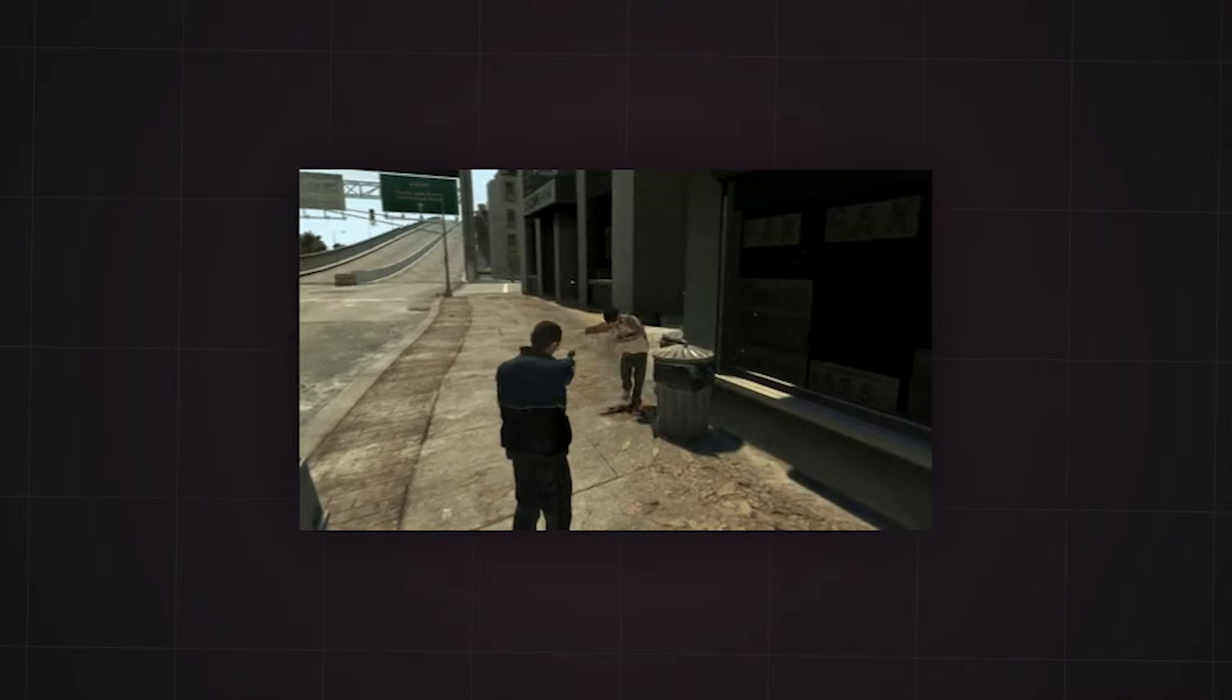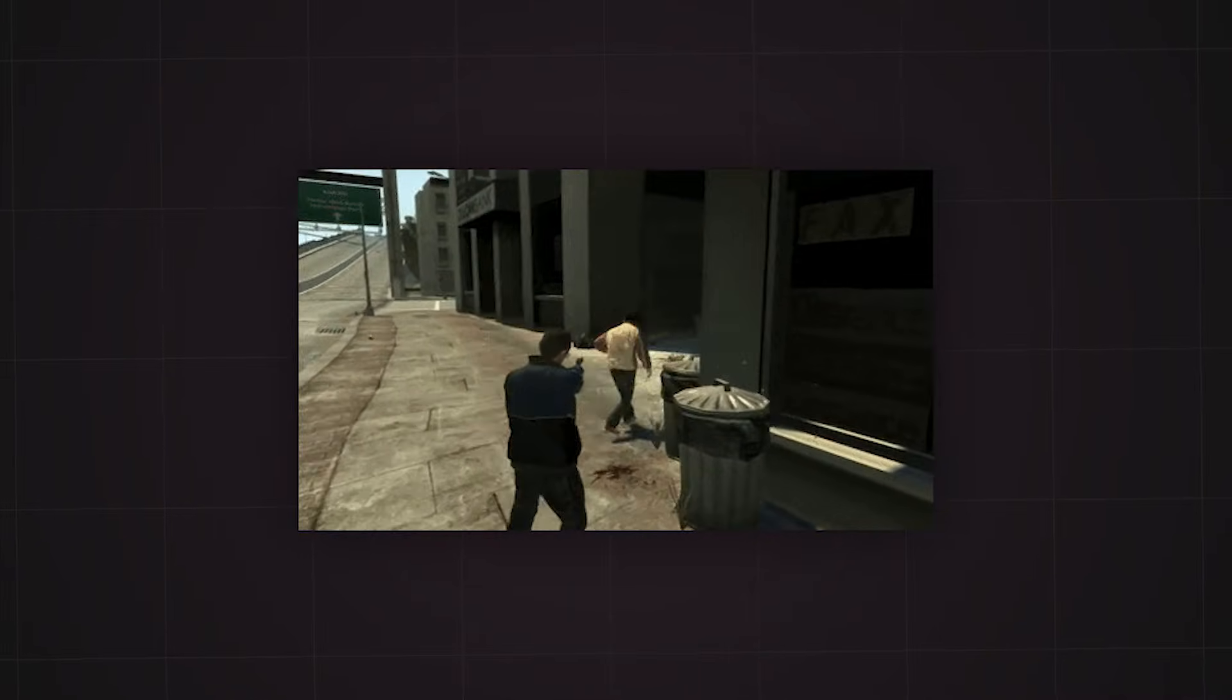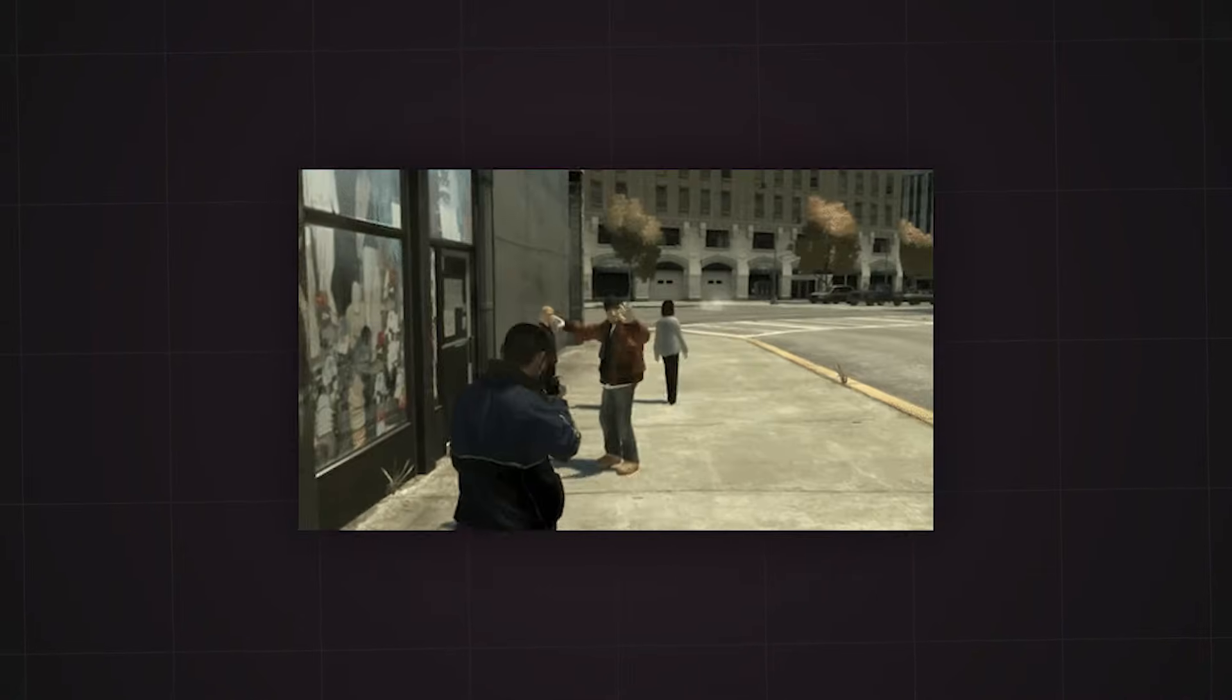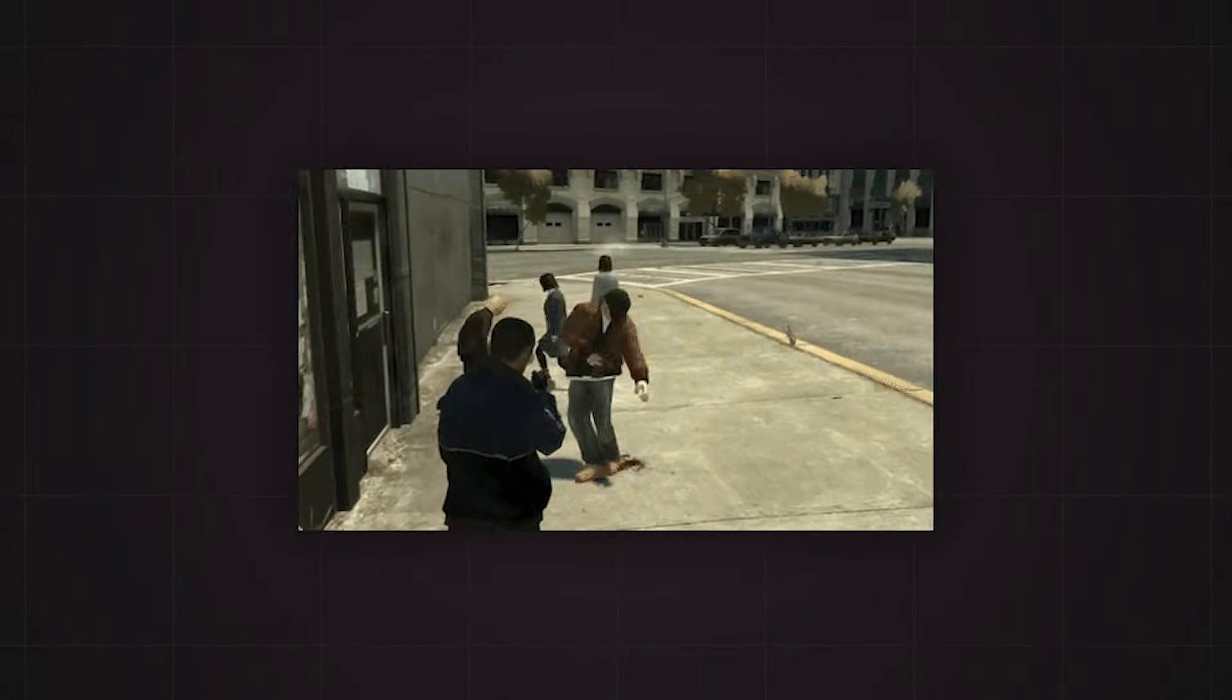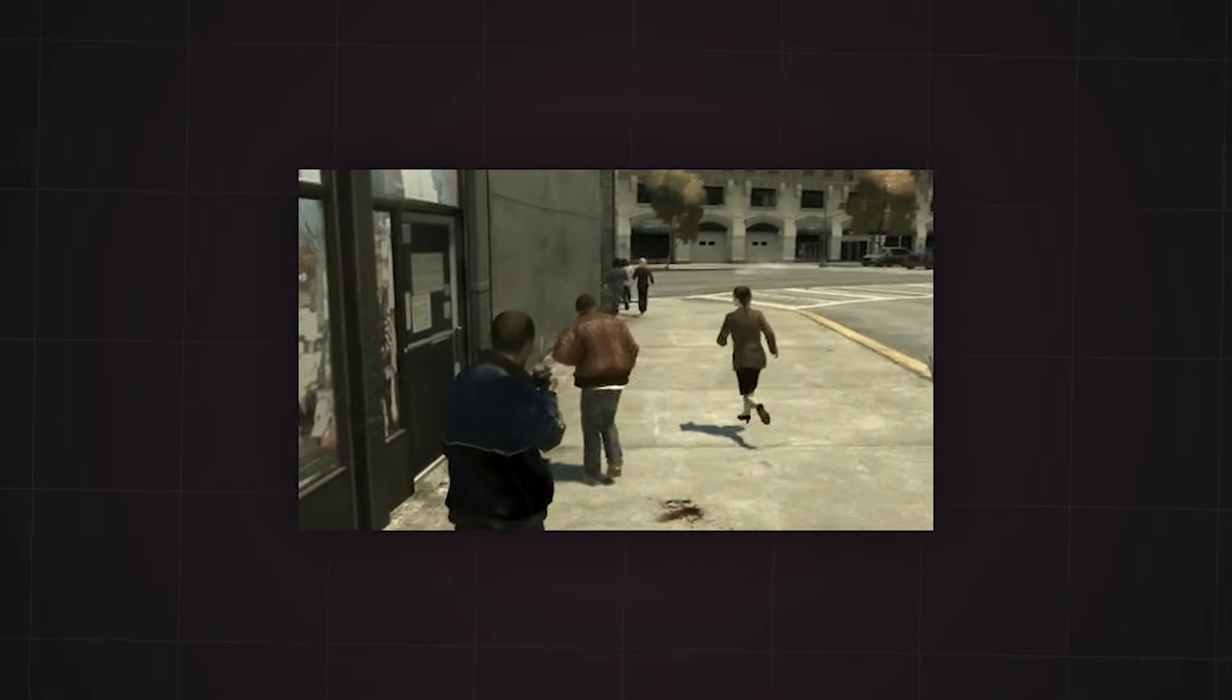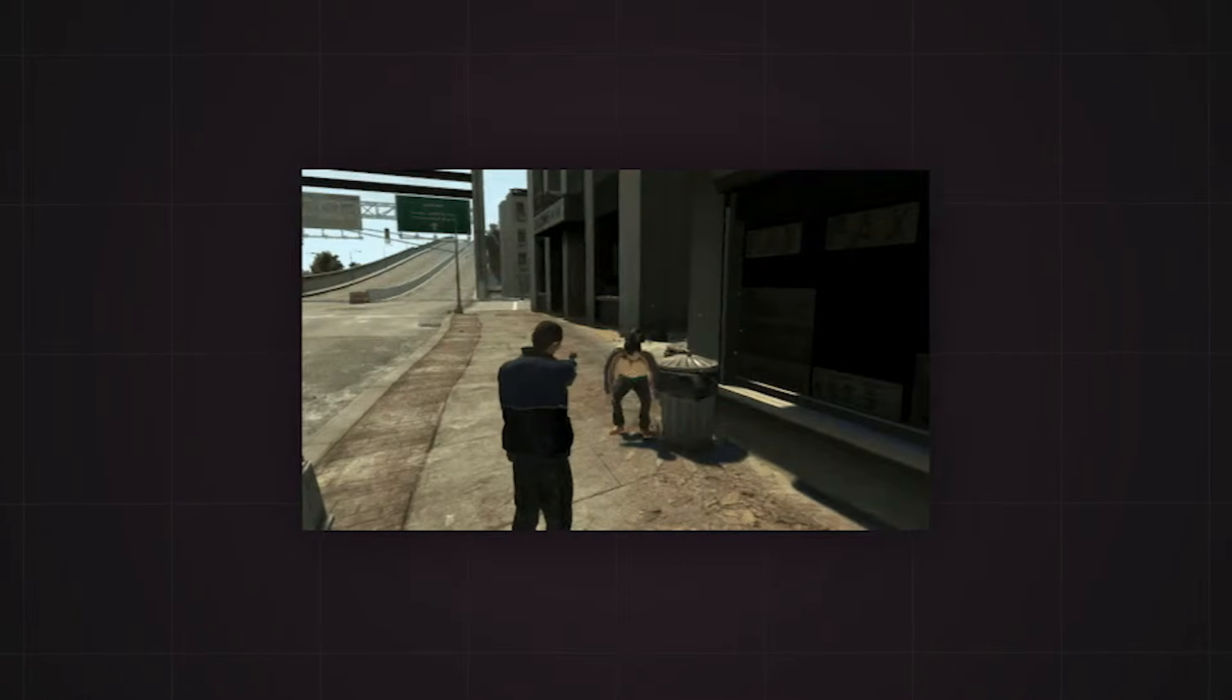Imagine your NPCs adapting to players in real time, spotting them, chasing them, and attacking when the moment is right. With behavior trees, you can unlock organized, efficient, and scalable AI systems. Let's dive into how to make your NPCs smarter than ever.